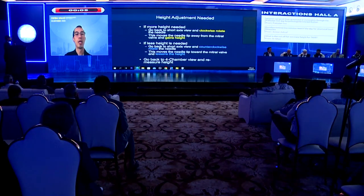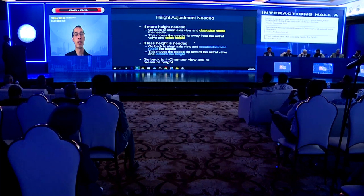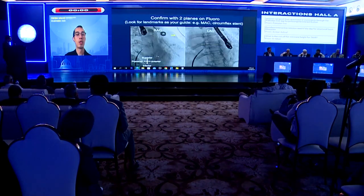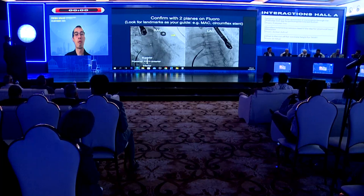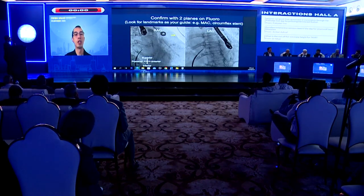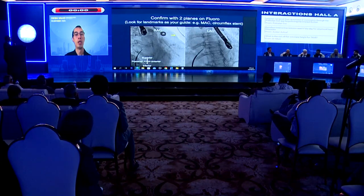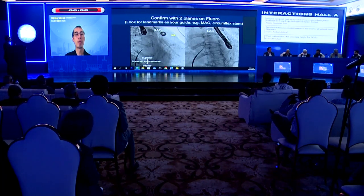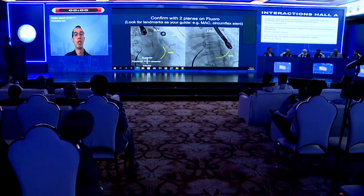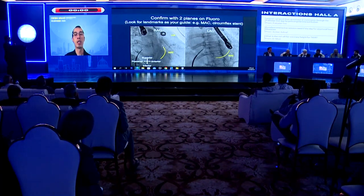The clock-to-gain-height and counter-clock-to-lose-height principle is reiterated. Once the septum is crossed, wire access should be secured in the pulmonary vein or left atrial appendage. On RAO projection, the superior, inferior, posterior, and anterior orientations are confirmed. In one example, mitral valve anatomy is visible along with evidence of MAC.